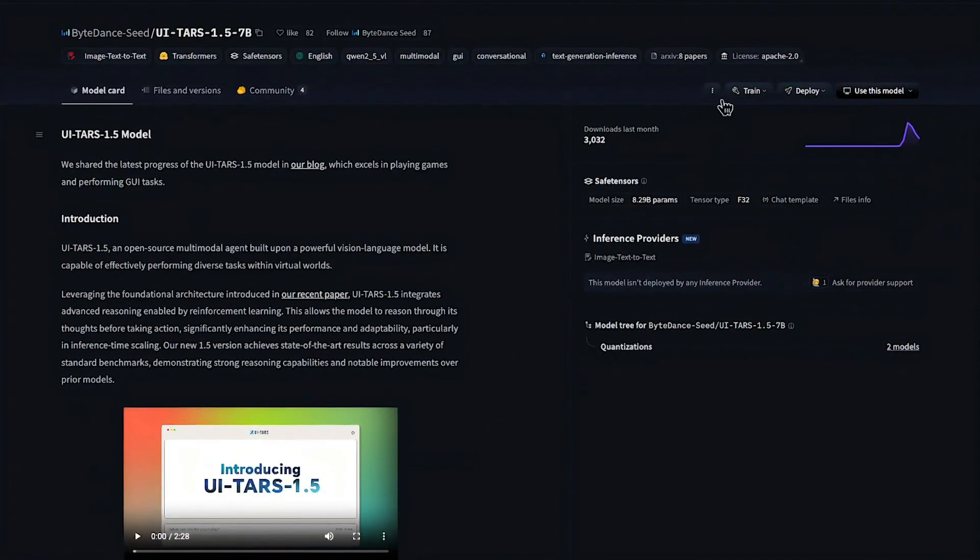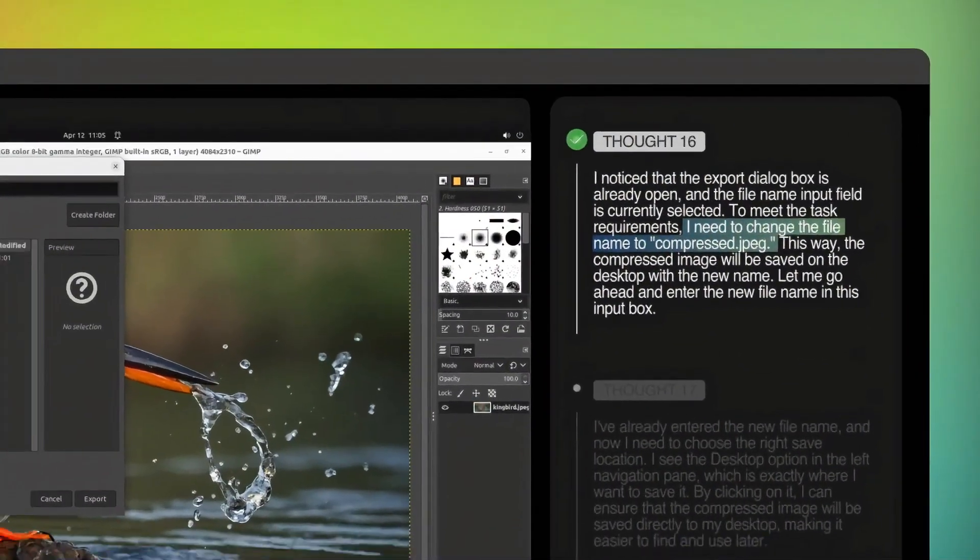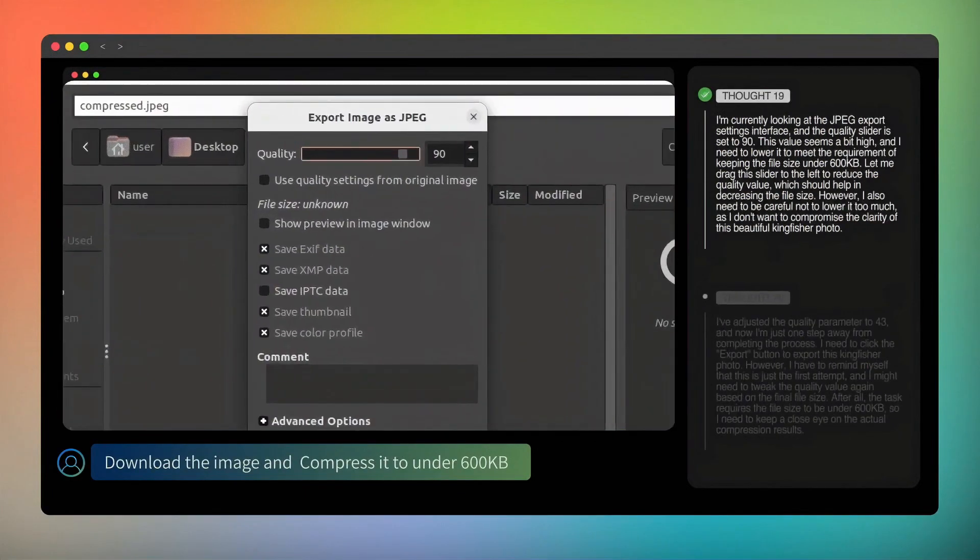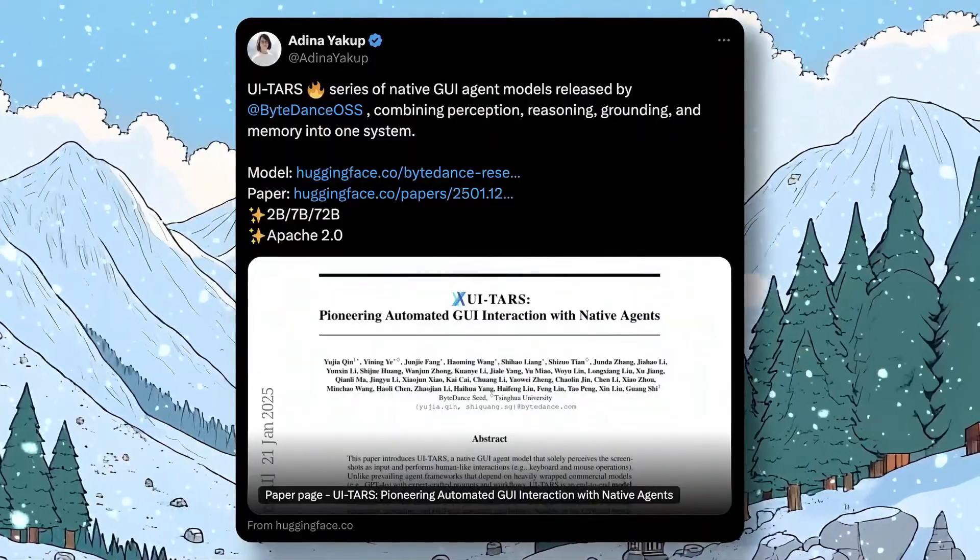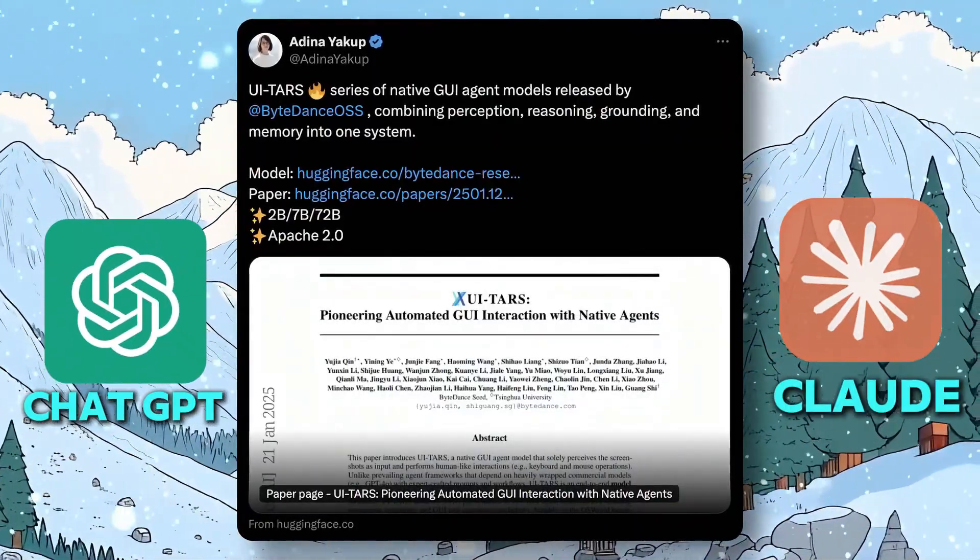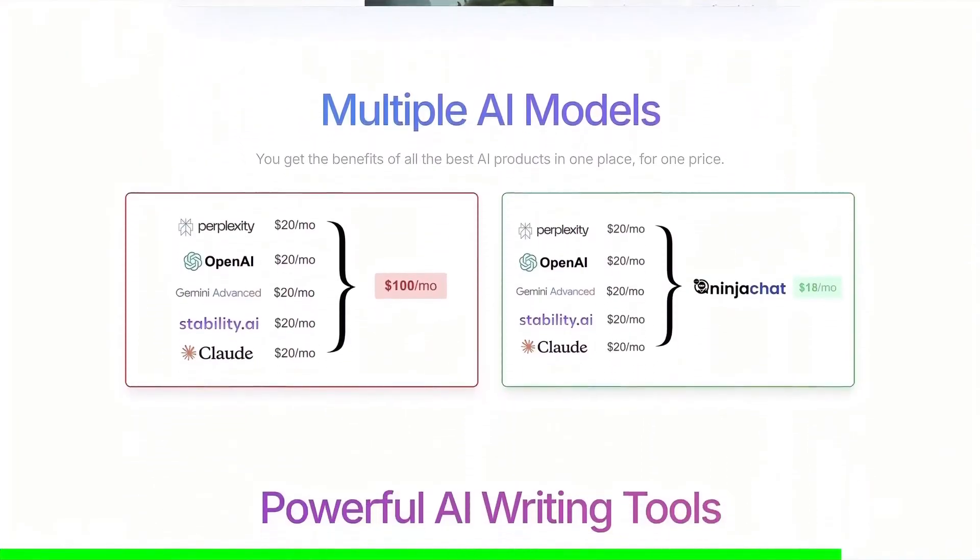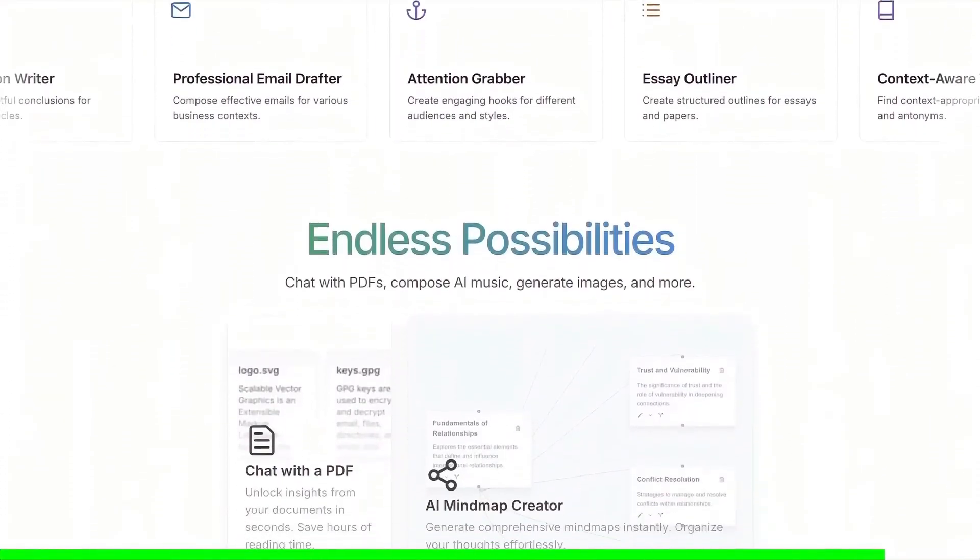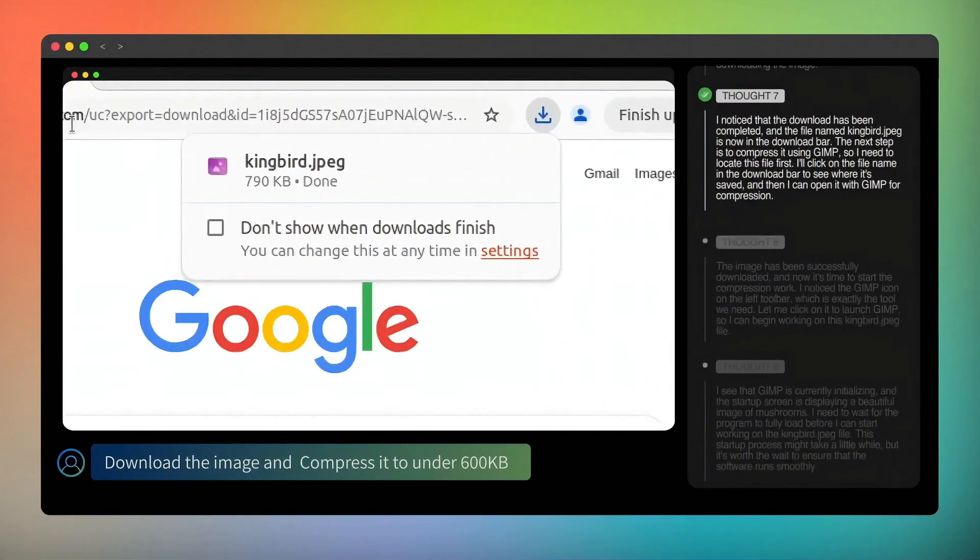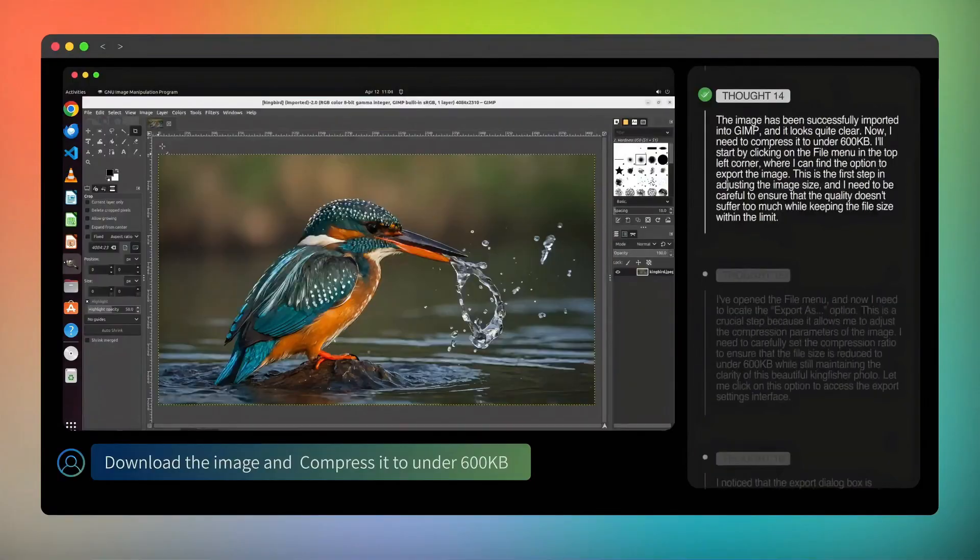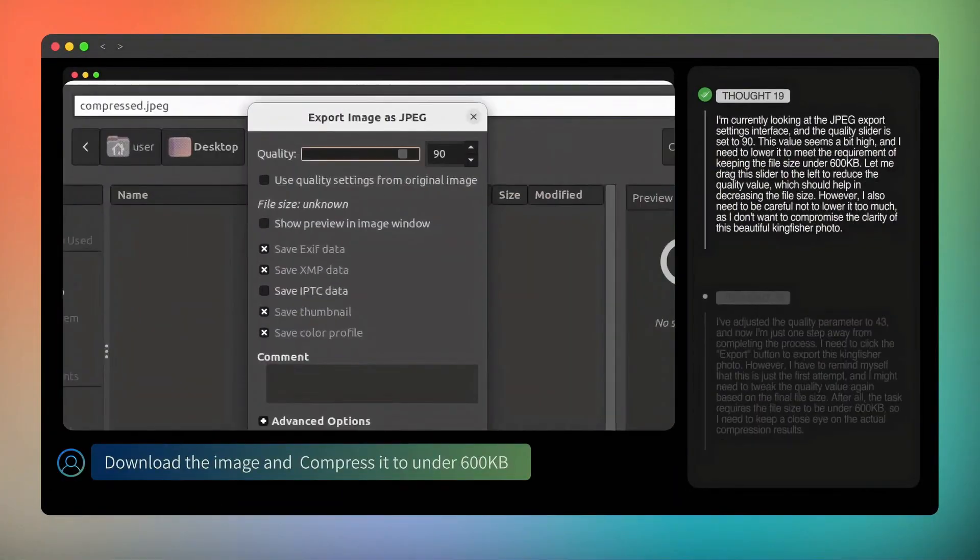This AI is built to handle long tasks too. It's not just about clicking once. It can go through 15 steps in a row without messing up. That's why it works better than other AIs like ChatGPT or Claude when it comes to using real apps. And guess what? It thinks before it acts. Just like humans use quick thinking and slow thinking, UITARS has two modes. One is fast, just do it. The other is slow and careful: think first, then act. That second part makes it really powerful.